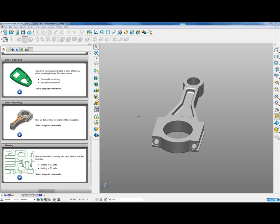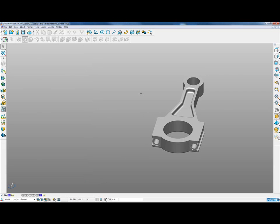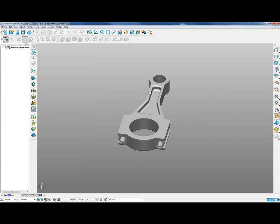This is the third demonstration for the direct modeling features. If we click on the image in the rolling demo, it will load the model into PowerShape for us. This demonstration focuses on the improvement of fillet recognition for dumb solids. If we close the browser window and open up the tree window, we can see we have a solid model without any kind of history.